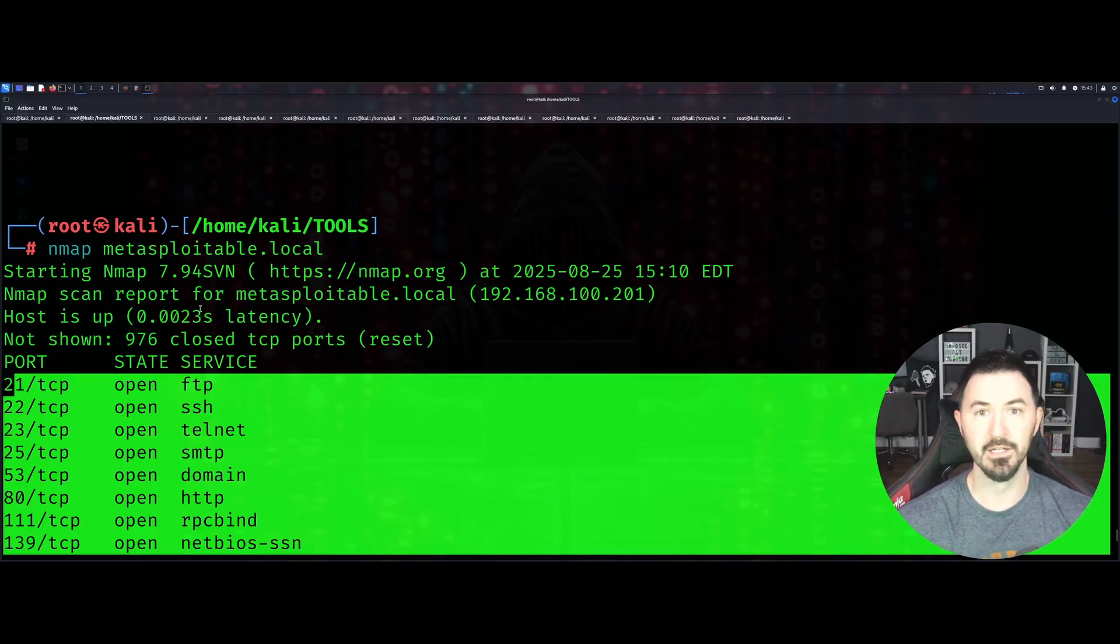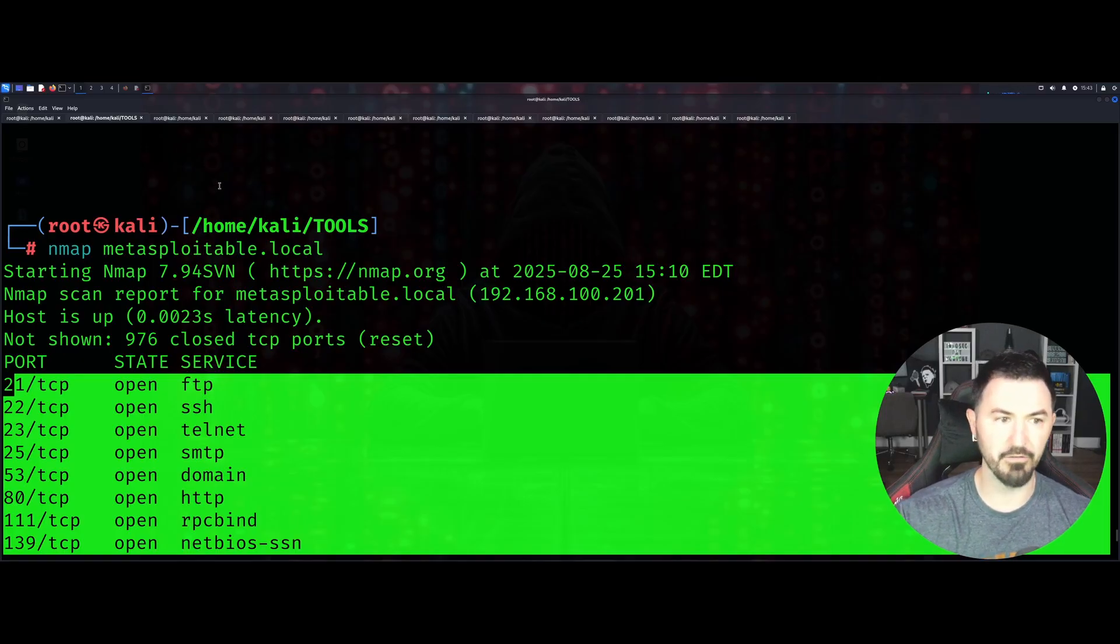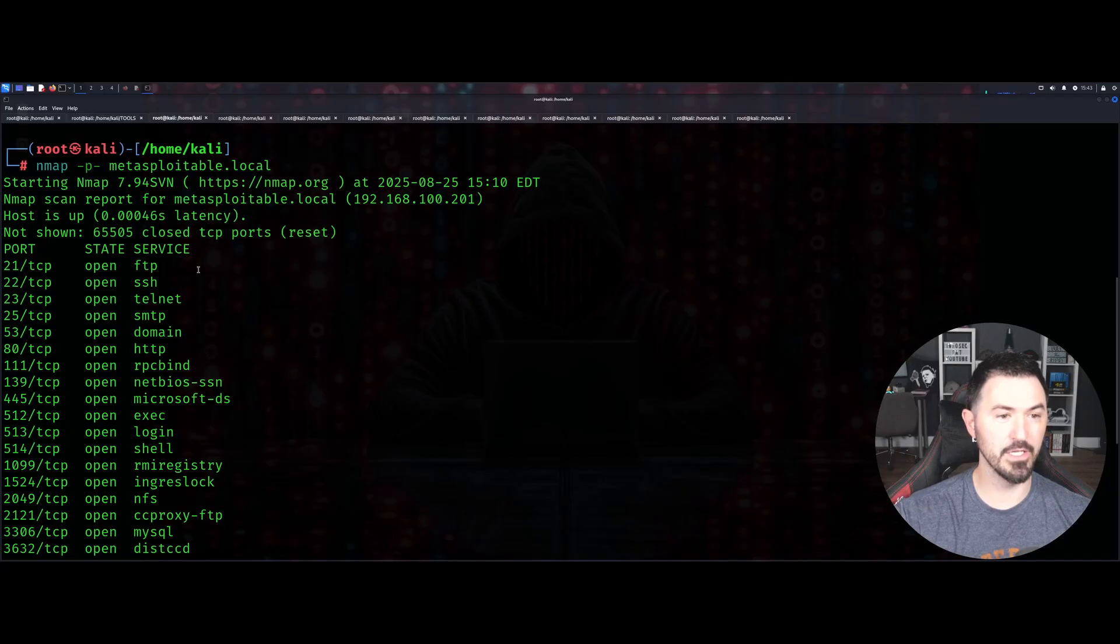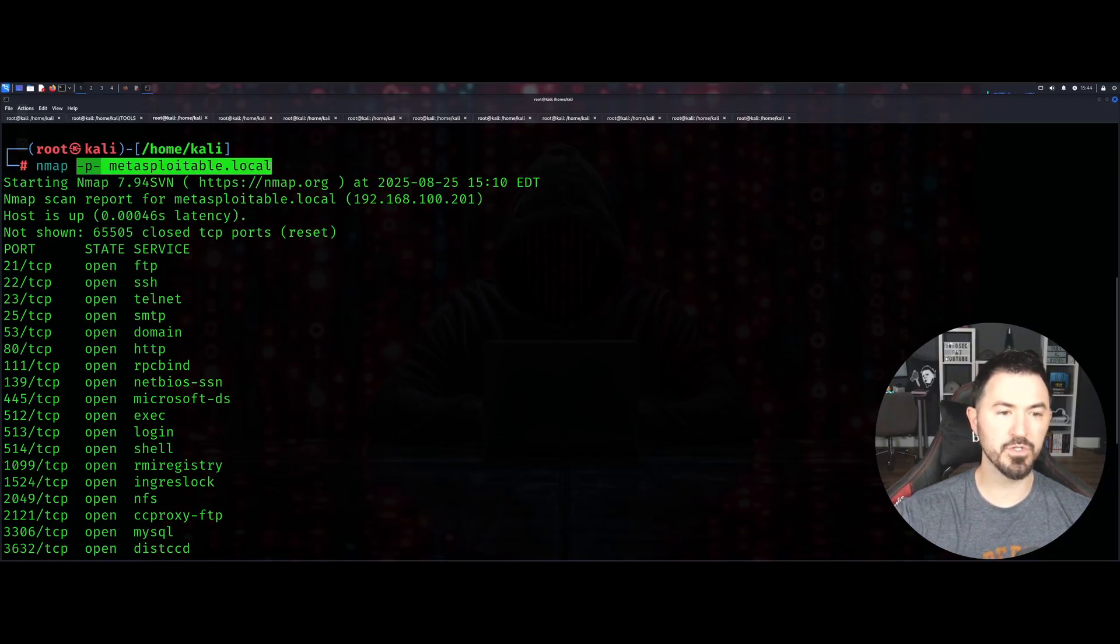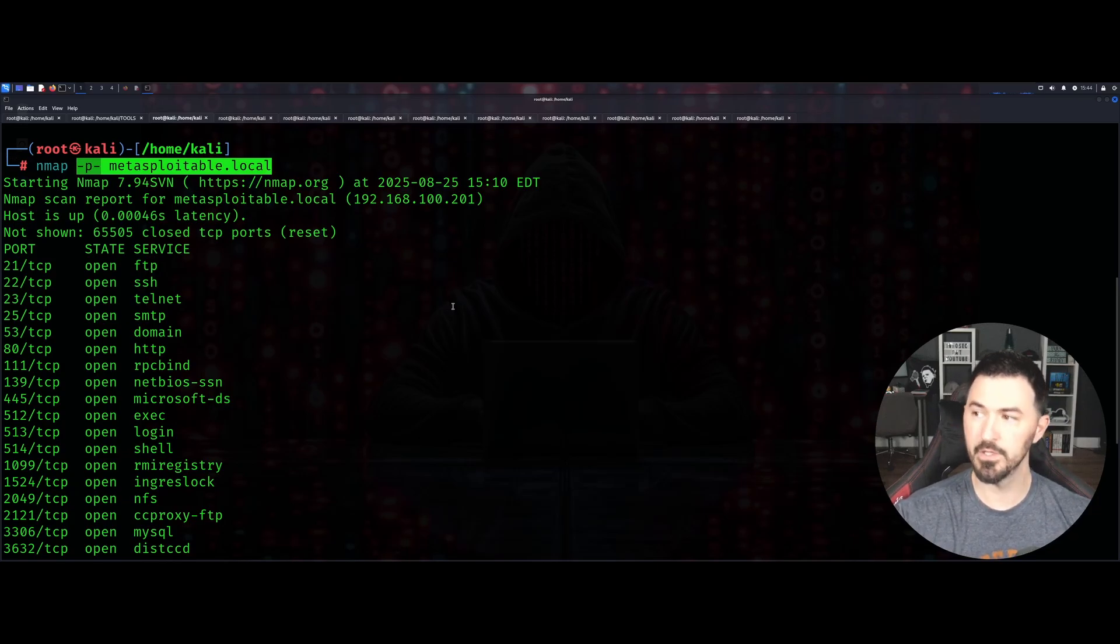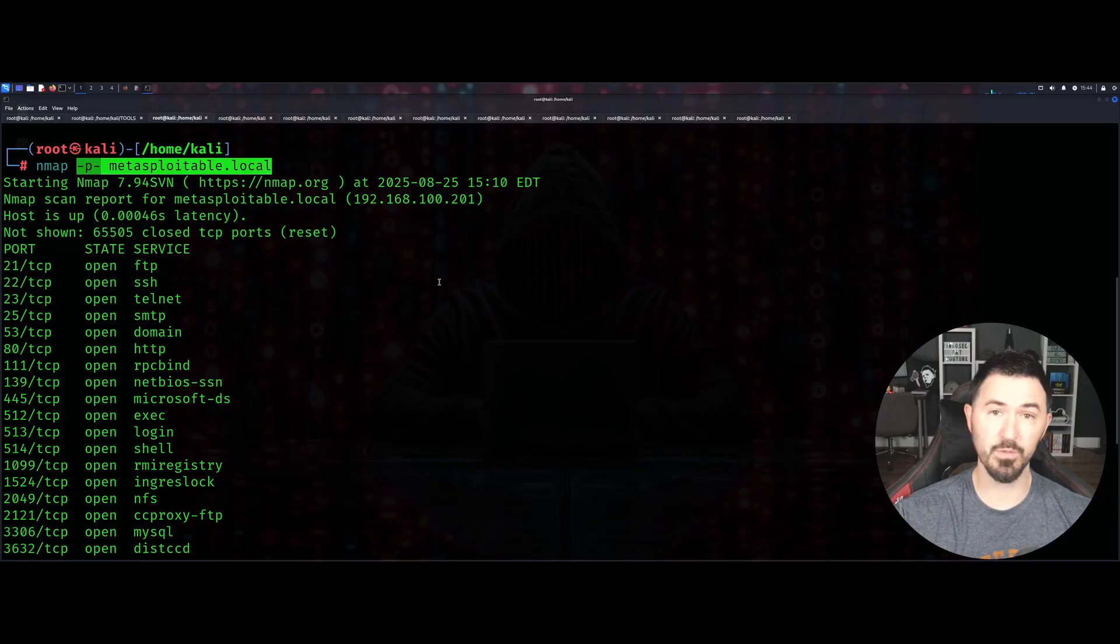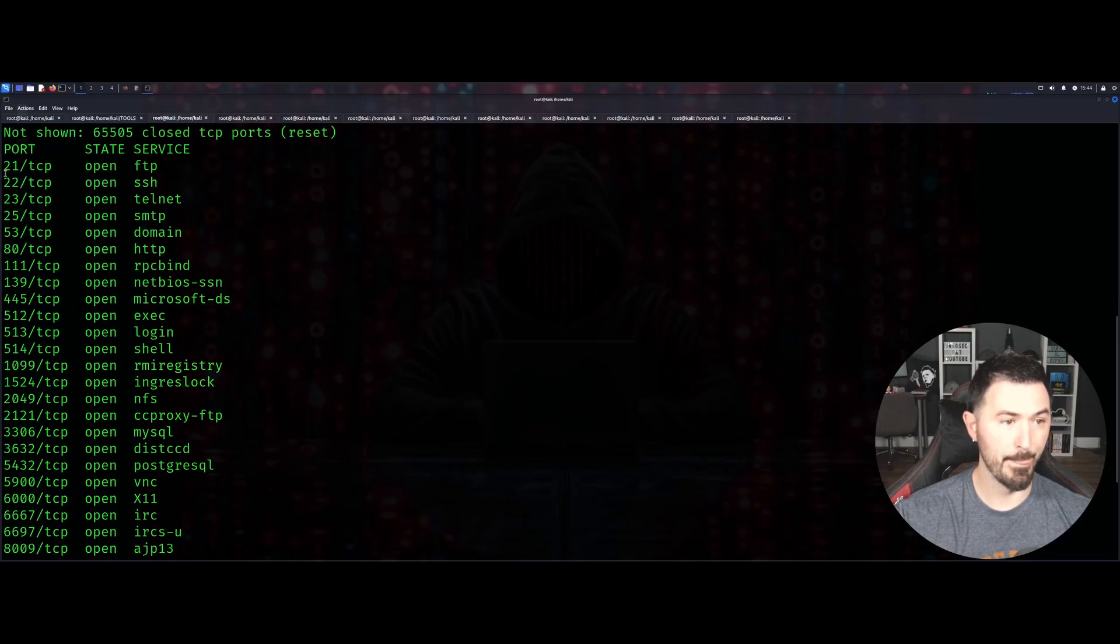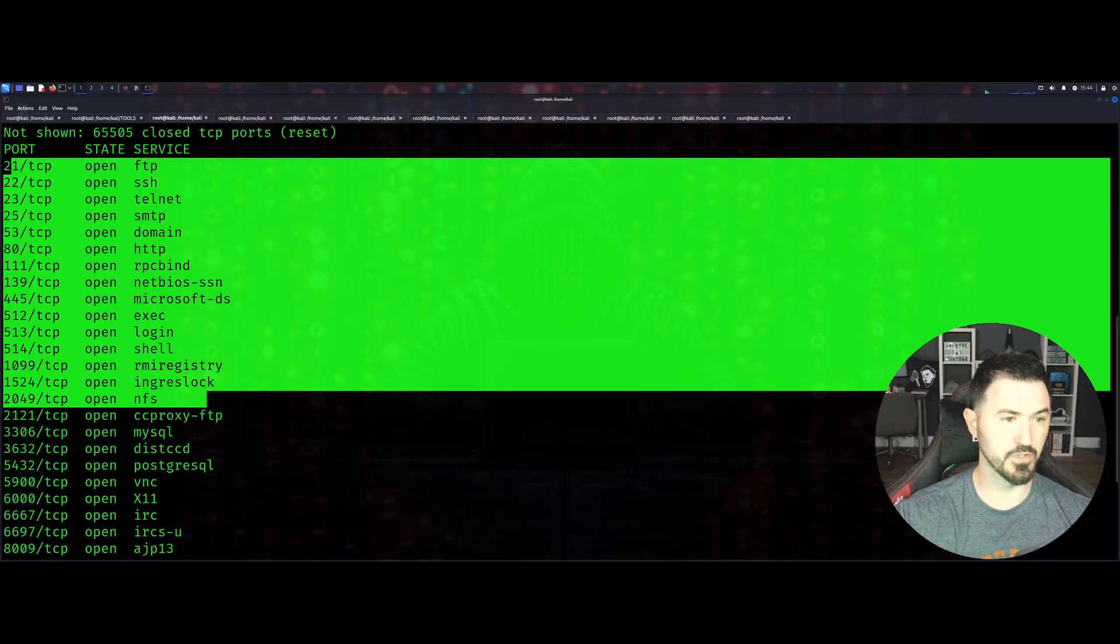The second tab here is going to do -p-. This is going to scan all 65,535 ports. Anything that resides within those ports, it's going to give you the results here. It gives you pretty much almost the same.